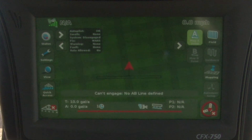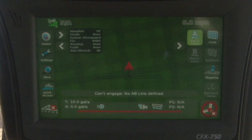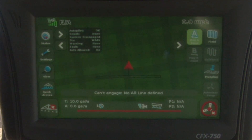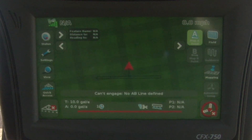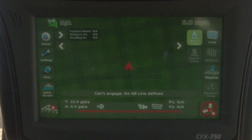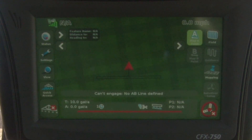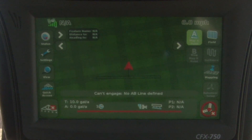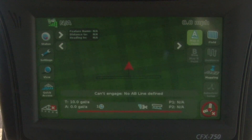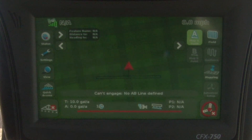The next screen shows us that our autopilot is okay, that right now the system is disengaged, and we are on WAAS GPS — so this is just giving us autopilot information. If we tap it one more time, it gives us a feature name, distance to, and heading to. The Trimble equipment allows us to put features in a field — whether you have a rock, a washout, or a waterway — things you need to pay attention to; this will give us information to the nearest feature.